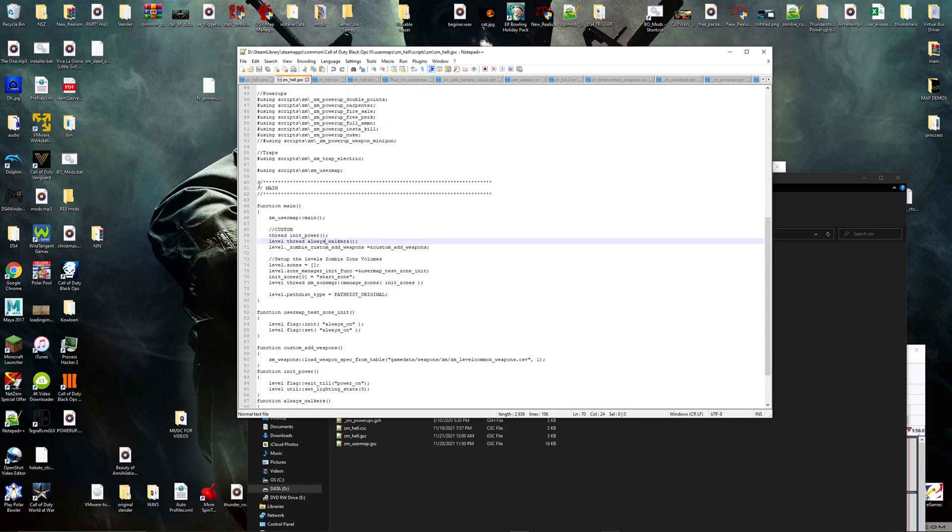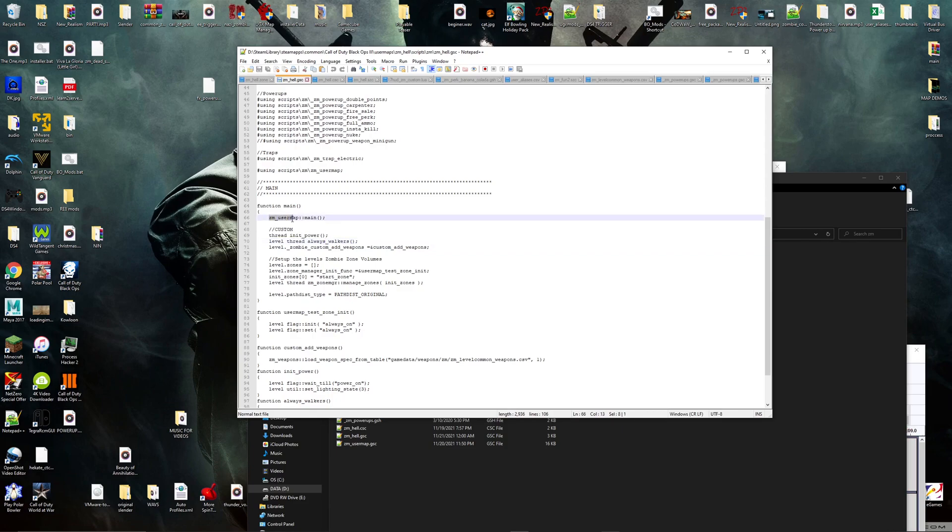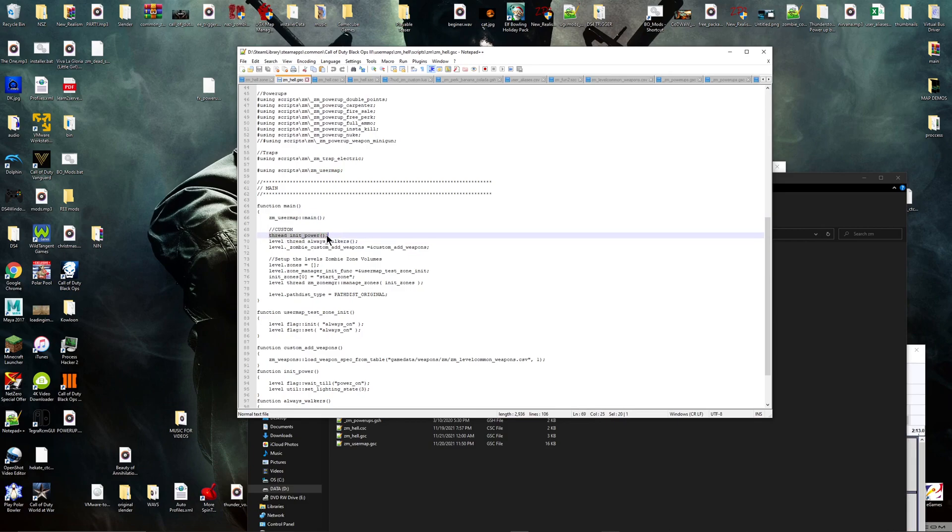So what you want to do - okay, I found this on the ModMe website, I will link that in the description if you want to find out a bunch of other mod stuff. What you want to do is type in your GSC, under ZM user map main. I'm going to type in 'thread init power' and then with the colon stuff.